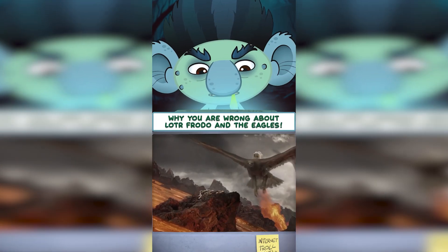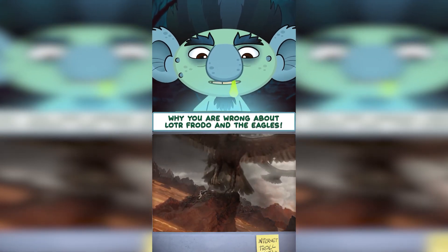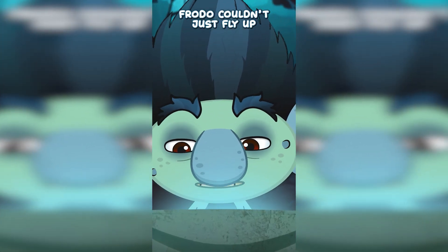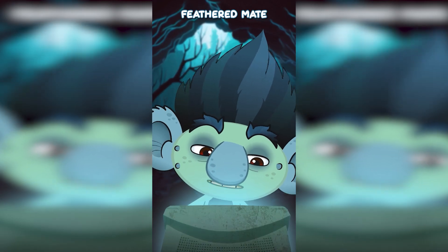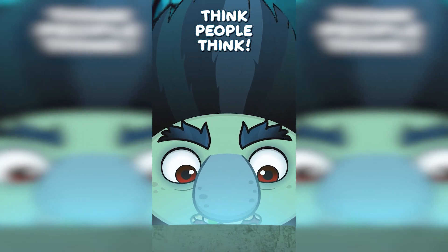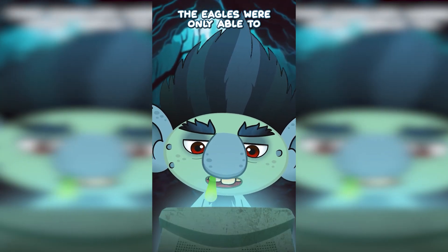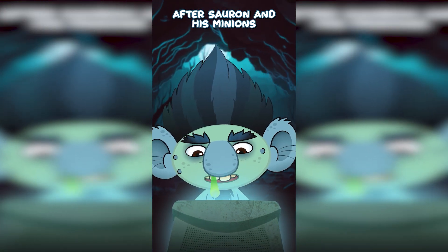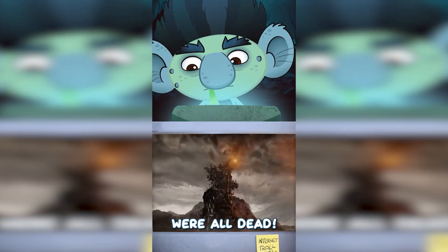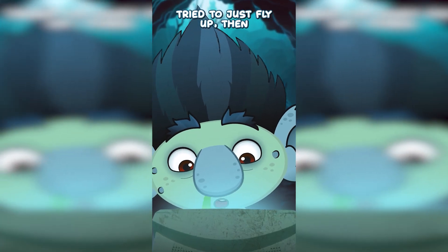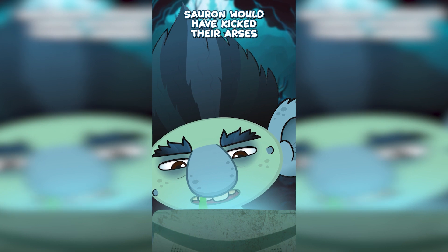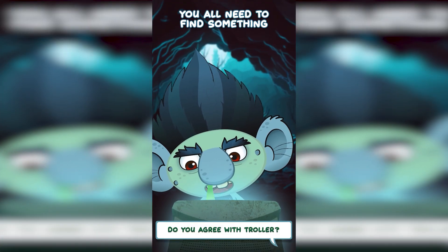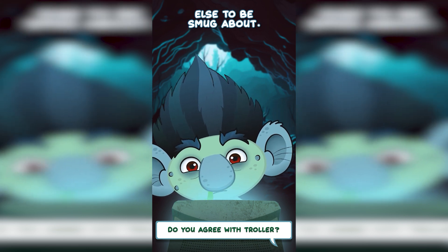All of you other trolls are wrong about Lord of the Rings and the bloody eagles. No, Frodo couldn't just fly up to Mount Doom on Gandalf's feathers, mate, and plug the ring into it. Think, people, think! The eagles were only able to rescue Frodo and Sam after Sauron and his minions were all dead. If Frodo and the eagles tried to just fly up, then Sauron would have kicked their arses and got his ring back. So there, you all need to go and find something else to be smug about.